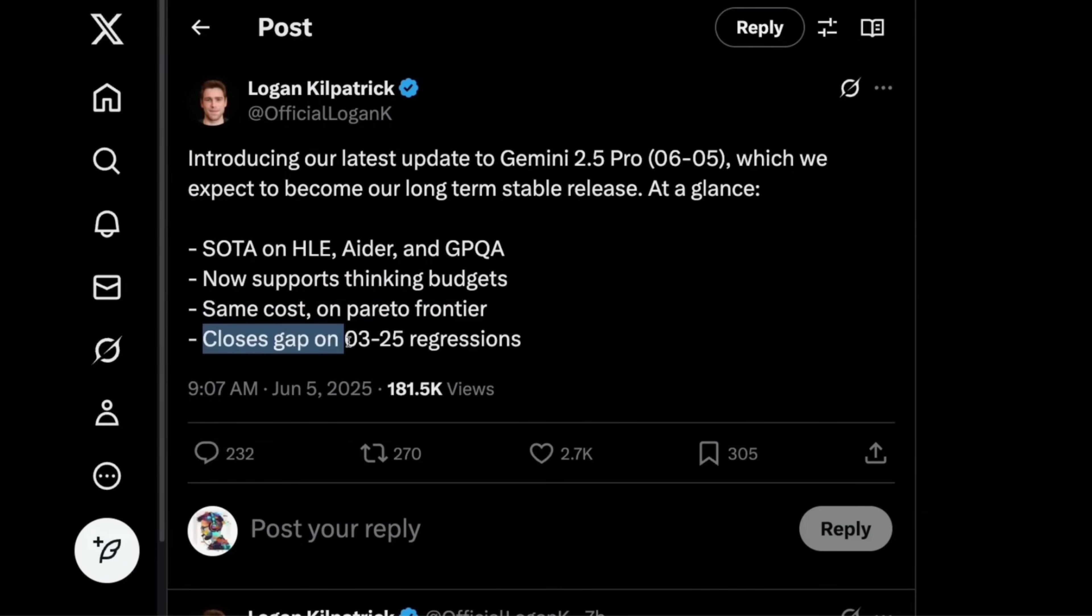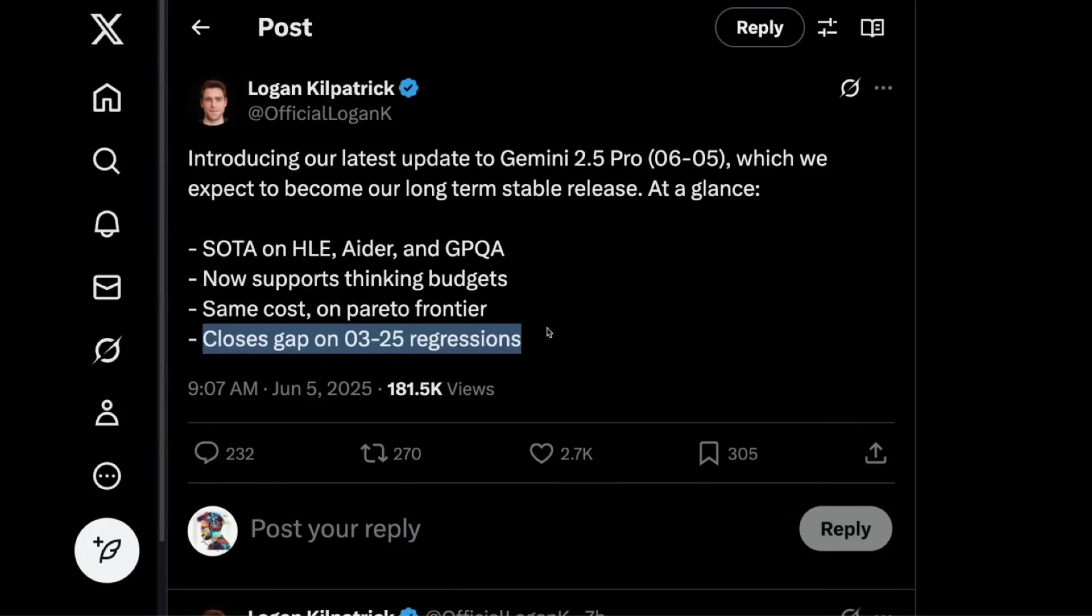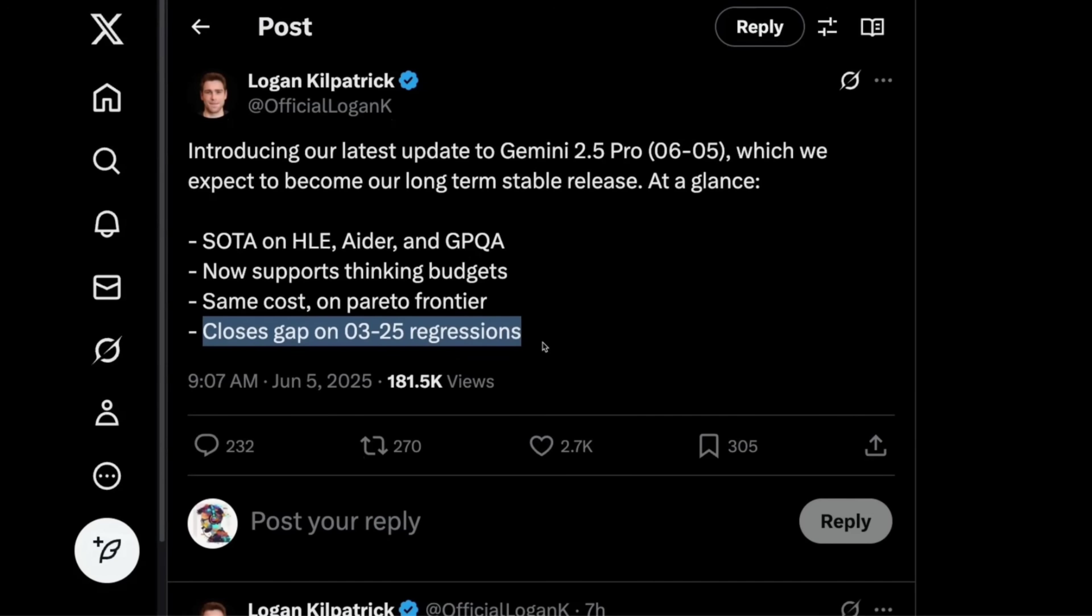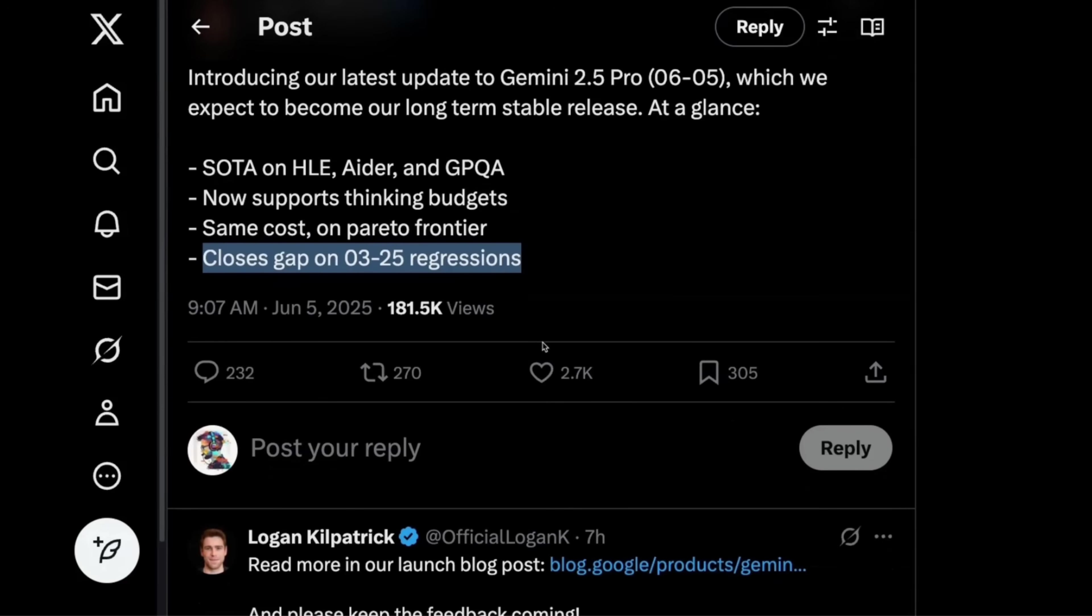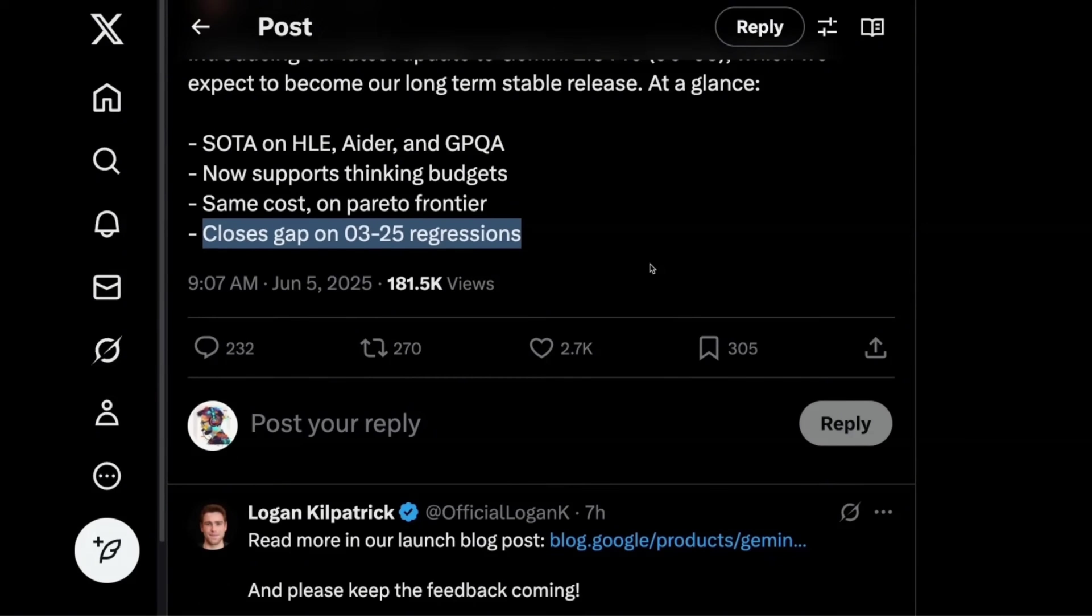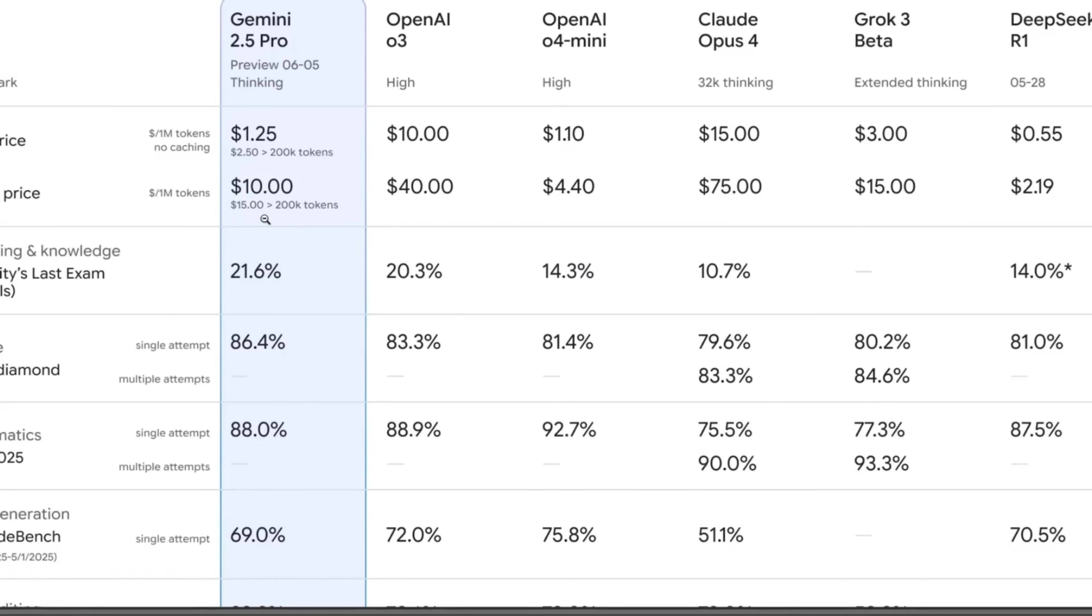And then it closes gap on 0.3 to 2.5 regressions. So there were a lot of complaints about this 0.5 version. People actually complained that it has regressed on certain aspects, but according to Logan, it should close the gap on that regression. We will have to see. I highly recommend everybody to test it out.